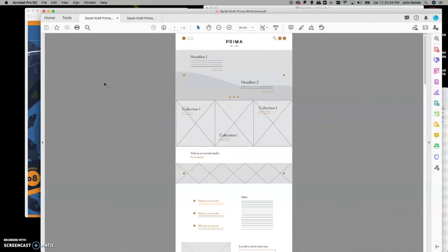Some organizations have websites that are 200-plus pages, in which case you really have to have a tight wireframe and a tight sitemap. Those are two of the things we're going to look at today. We'll watch a short video by a nice Australian fellow who will go over the real basics of wireframing and sitemapping.